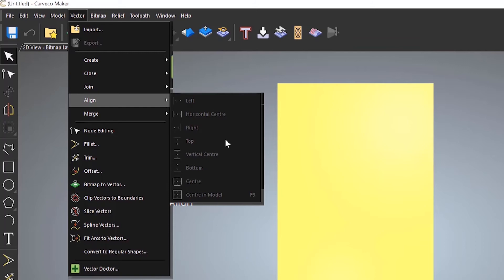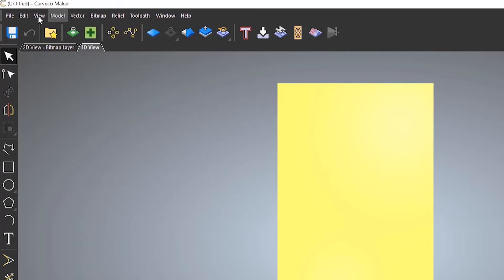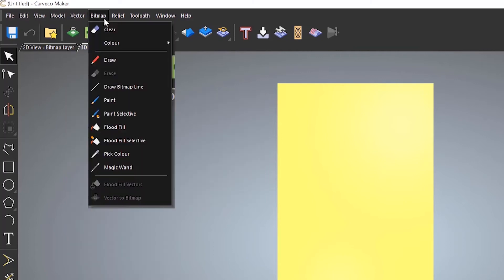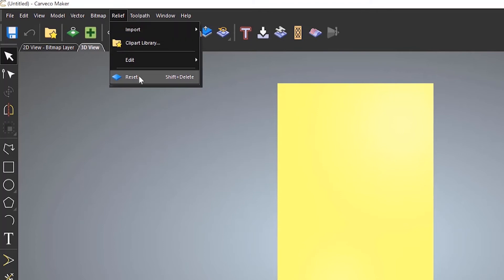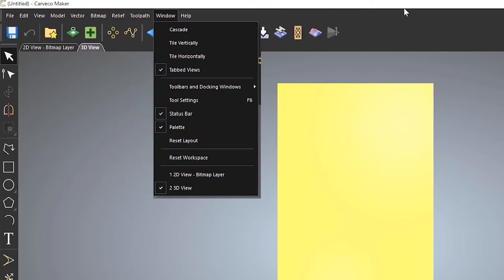Now you can see that that tool is not on the toolbar. So you'd have to come to the vector drop down, come down to align and then select it. If this was a tool that you were using quite often, you can actually create your own custom toolbars. Okay, but we'll deal with that in a later video. Okay, so all of the icons are available as a drop down here.